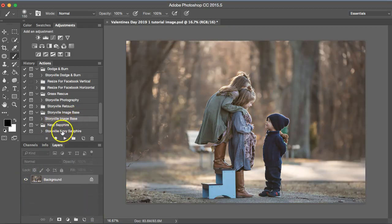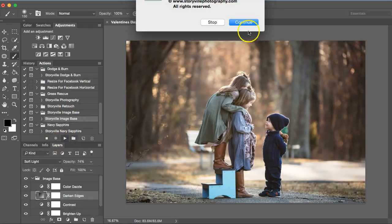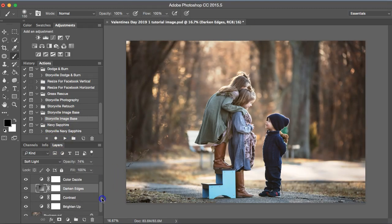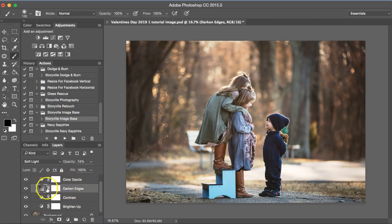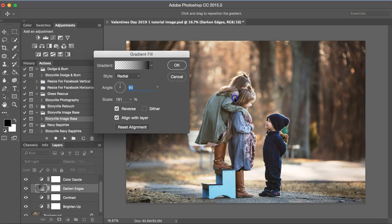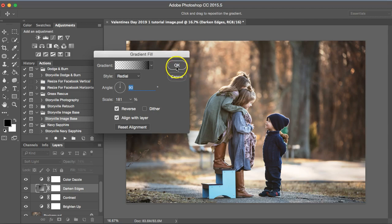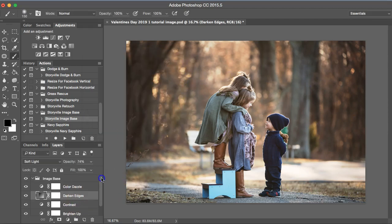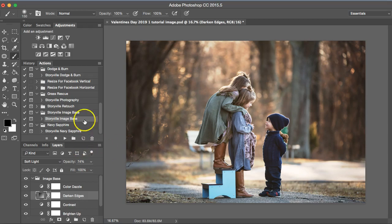So what I'm going to do first is run the image base, which I like to do for all of my photos. It adds contrast, brightens up, adds a little bit of color and darkens the edges, which I love. We are going to make sure that the brightest part is over our subjects and hit okay. You don't want the dark edges to fall over them. Always make certain the light is over them.